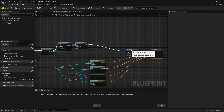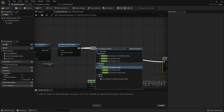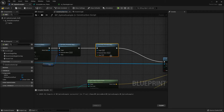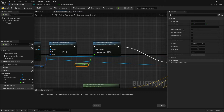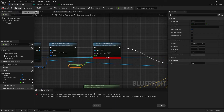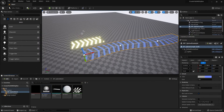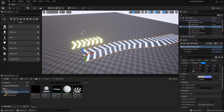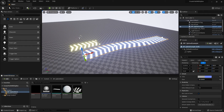Move the existing nodes to the right for more space. Drag out from the vector parameter value node and search for Set Scalar Parameter Value — again choose the Material Instance Dynamic version. The parameter name will be 'Glow' and promote the value to a variable named 'Glow'. Check Instance Editable and Exposed to Cinematics. Remember to connect the return value to the target. Now we can control the glow from the Details panel — increasing the value raises the glow as expected.